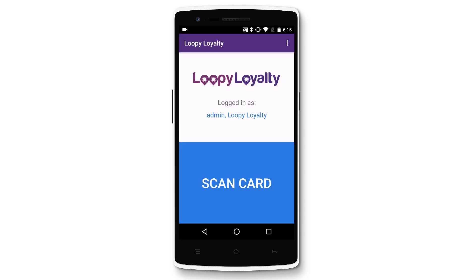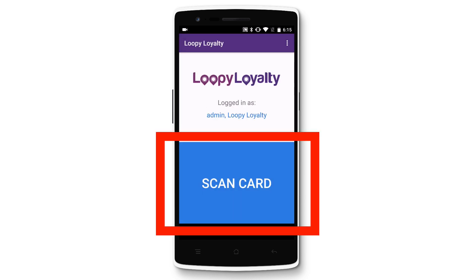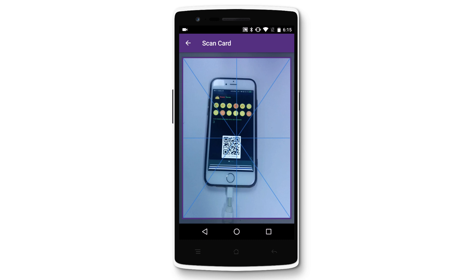Once you're logged in, tap on the big scan card button to scan a Loopy Loyalty stamp card, and point your camera at the QR code on the stamp card.